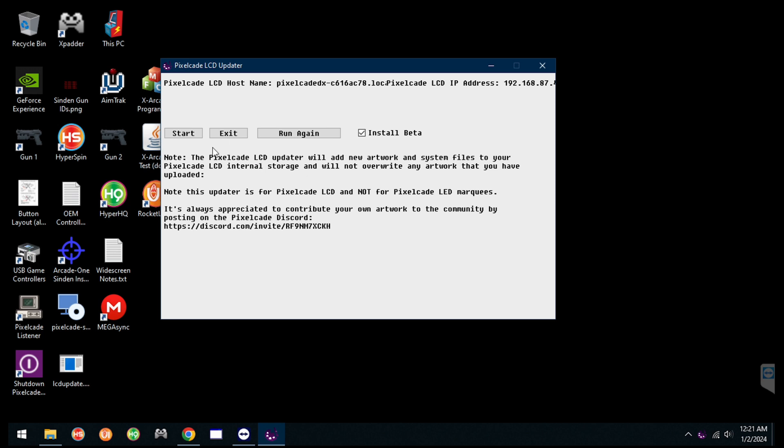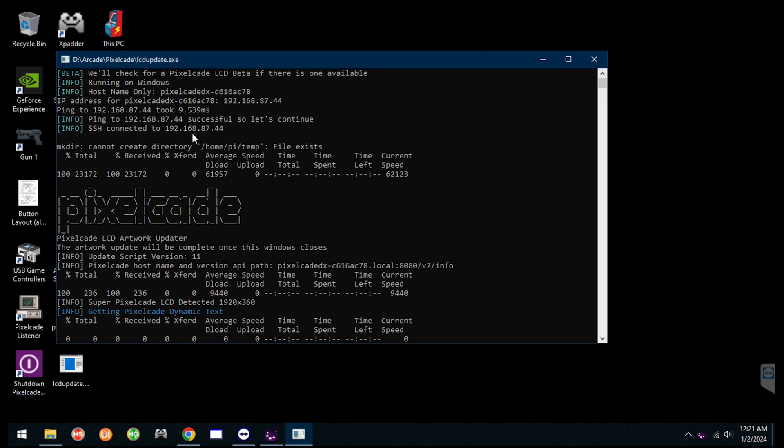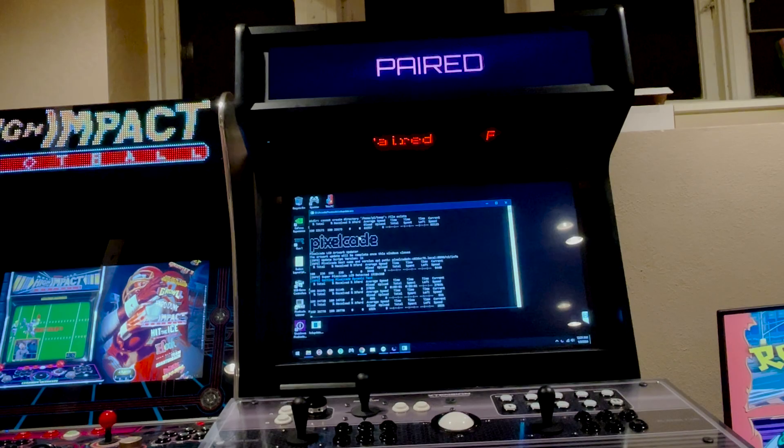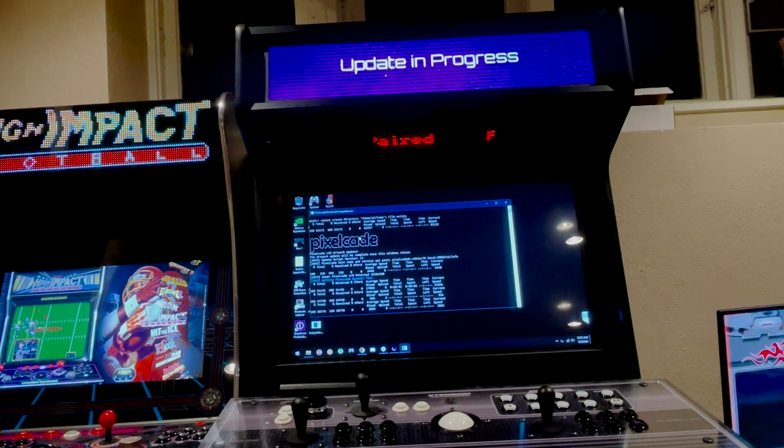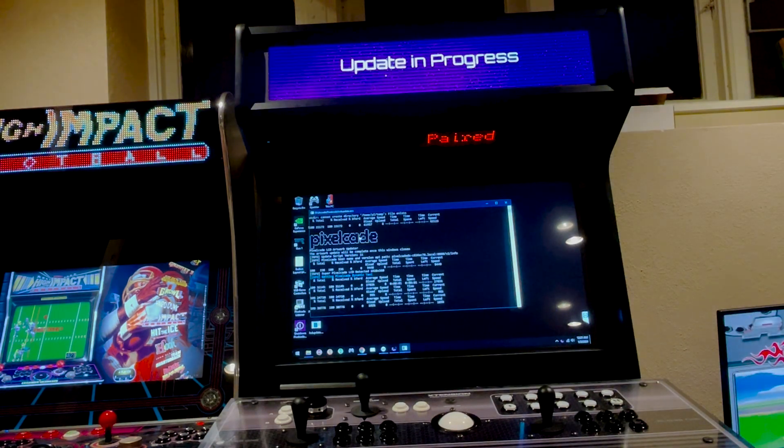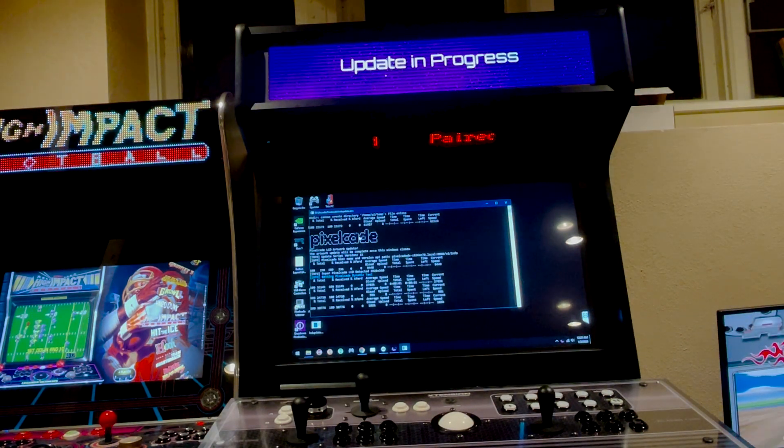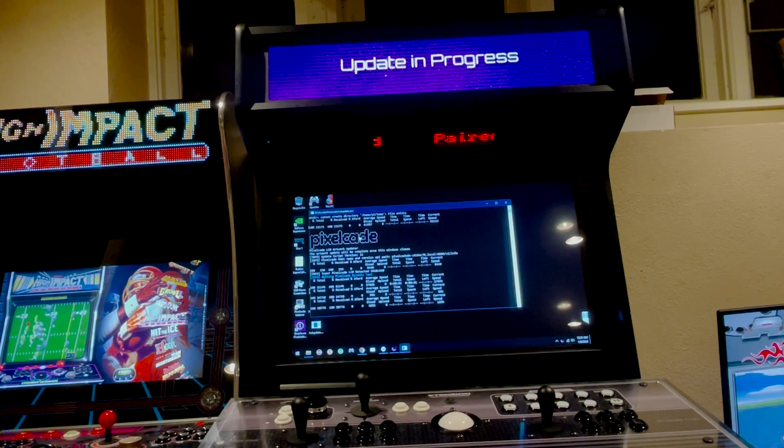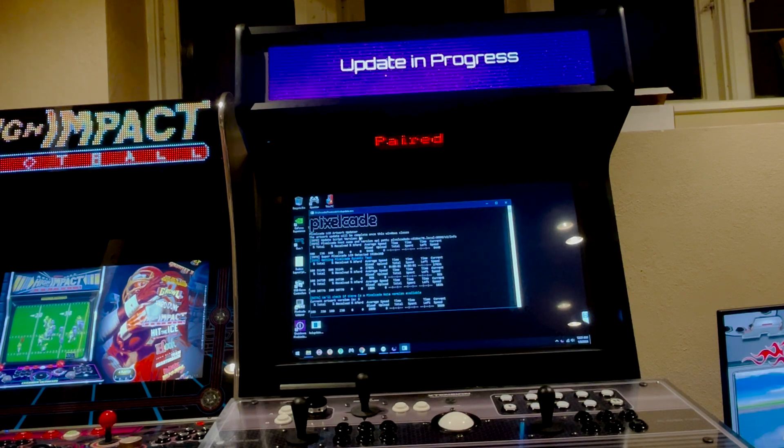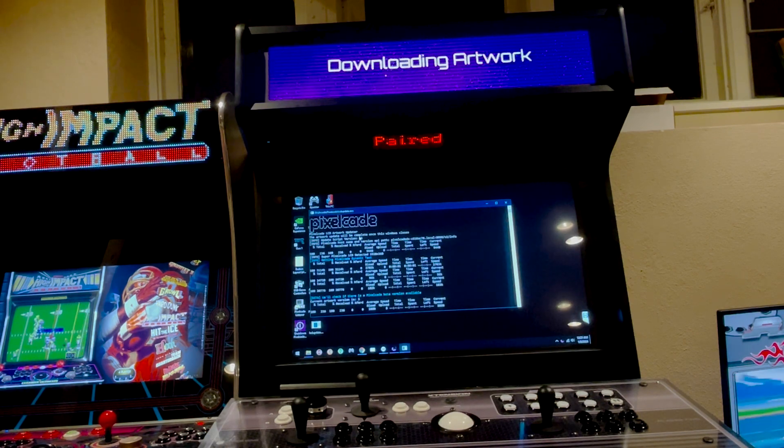Now, if you're on Batocera or Linux, there's a command line. So read the description in this video. That'll show you the command line for how to do the same thing I'm doing here if you're on Batocera or some Linux variant. So we'll just let that run.